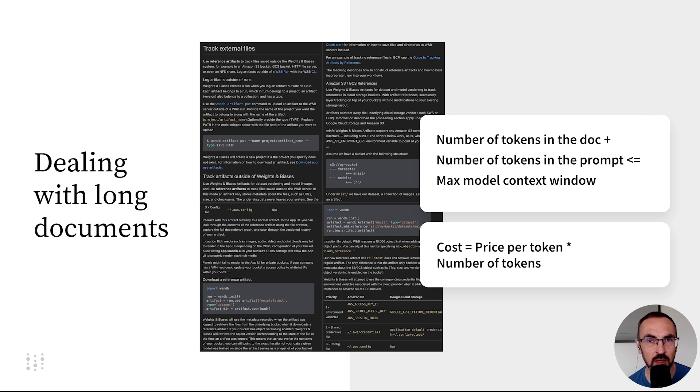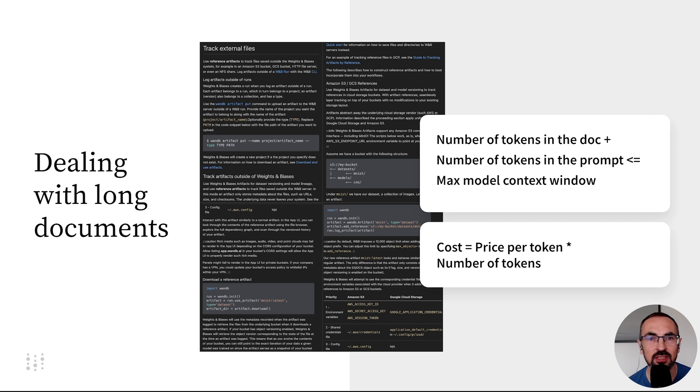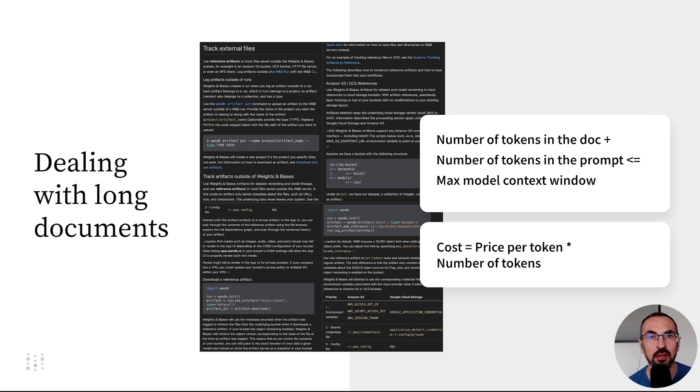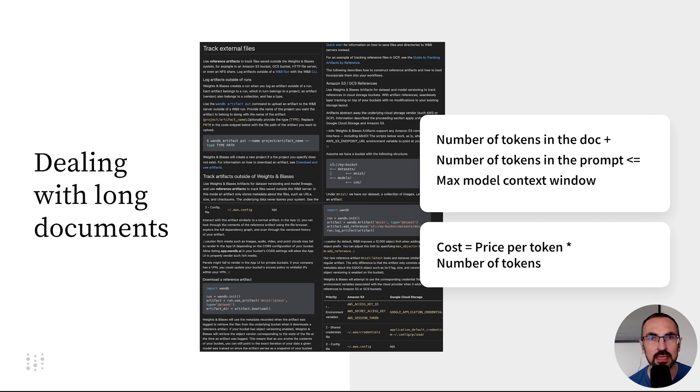Even with large language models boasting expanding context windows, like GPT-4 with its 32k token input window, or Anthropic Cloud with 100k tokens, managing long documents efficiently and economically can be challenging.